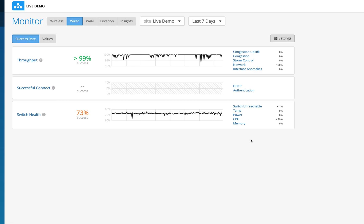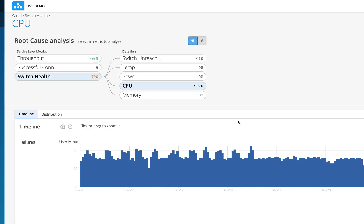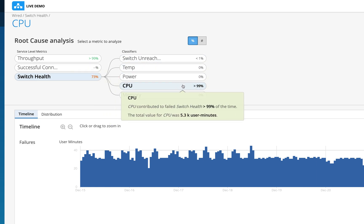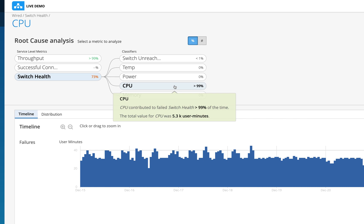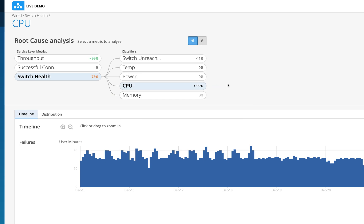Switch health takes into account whether the switch was unreachable at any time, whether the temperature of the switch was a problem, the power level, CPU utilization, or memory issues. I can see CPU has been quite high. When I click on switch health it takes me to the classifiers — CPU has been a problem and it tells us that 5,300 user minutes have been affected. You can also look at a distribution tab and a timeline tab here.